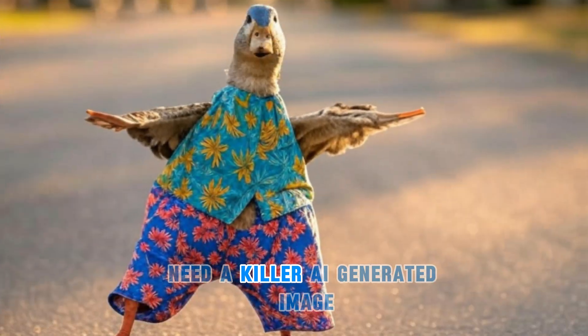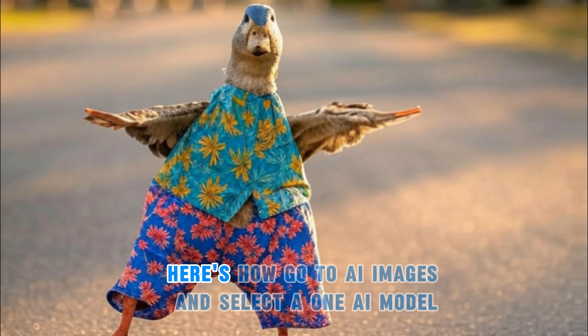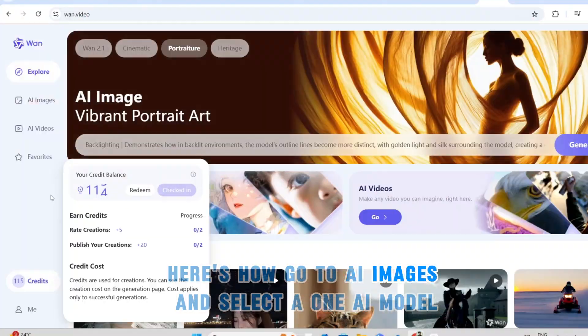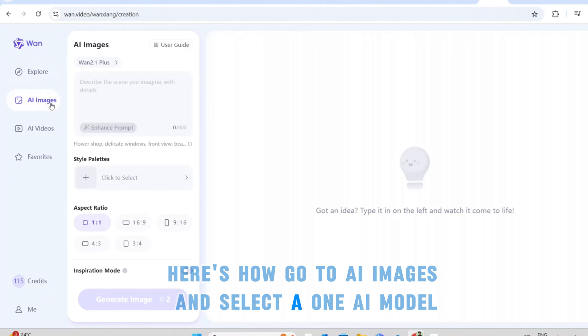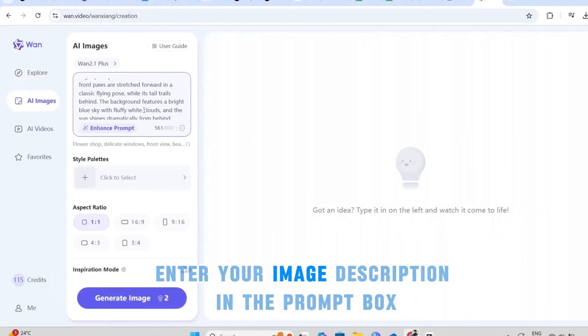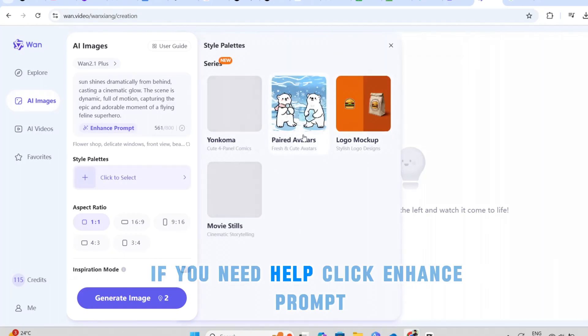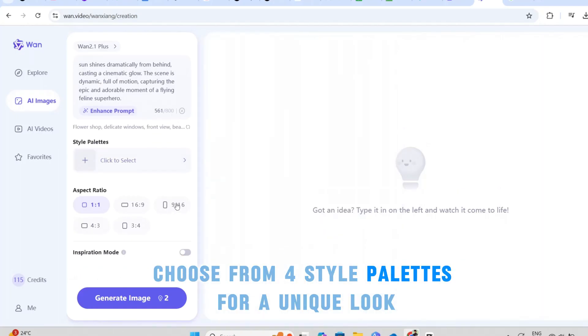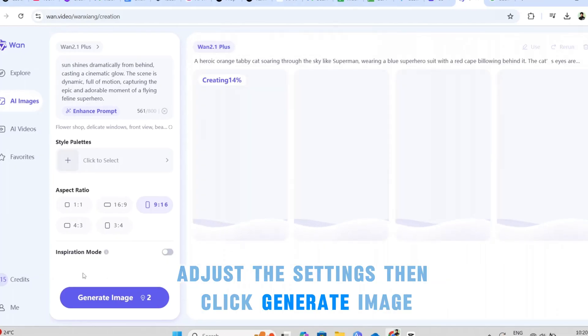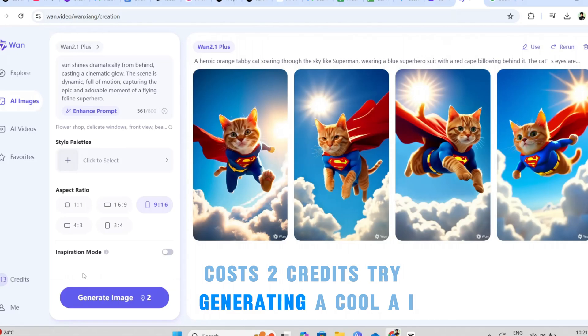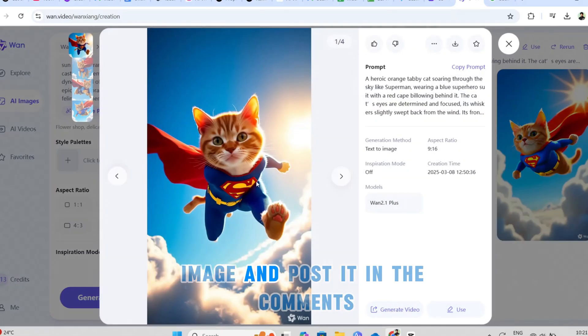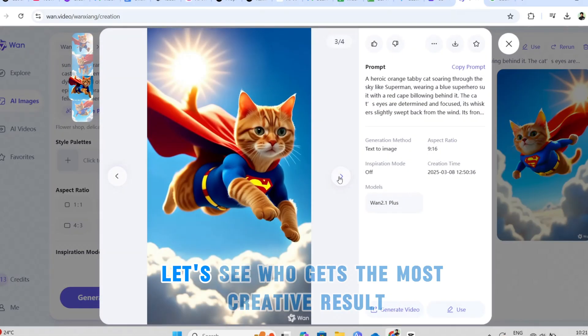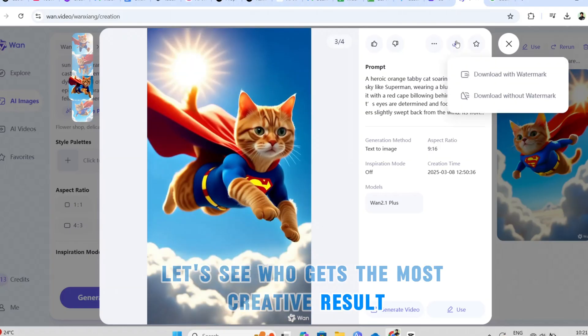Need a killer AI generated image? Here's how. Go to AI images and select a WAN AI model. Enter your image description in the prompt box. If you need help, click enhance prompt. Choose from four style palettes for a unique look. Adjust the settings, then click generate image. Costs two credits. Try generating a cool AI image and post it in the comments. Let's see who gets the most creative result.